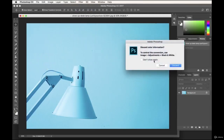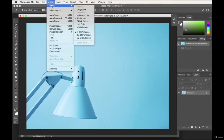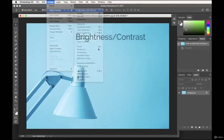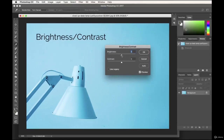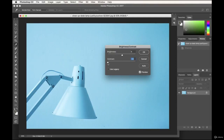Let's continue down to Image > Adjustments. I'll go over the ones I use most. Brightness/Contrast is great — clients often send photos that are too dark, so I always bump the brightness a little. Be careful not to overdo it. Contrast adds harshness between highlights and shadows, while reducing contrast makes shadows and highlights more subtle.